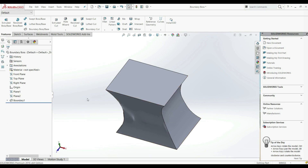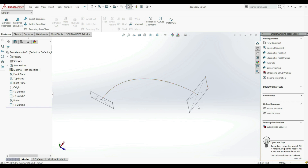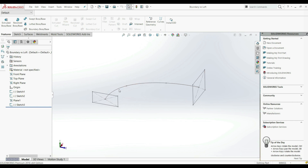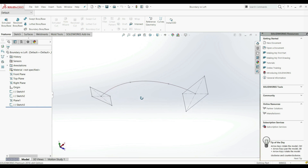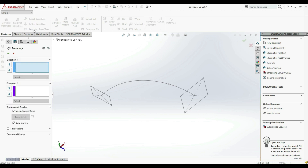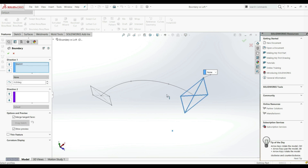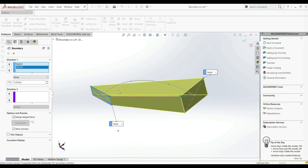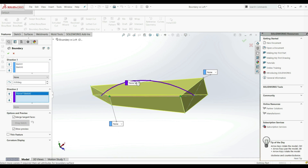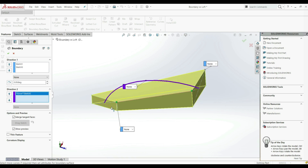Now we're going to show the second difference between BoundaryBossBase and LoftedBossBase. Let's open 'boundary versus loft.' Here we have one profile and a second profile, and a guide curve that connects the center of the first profile and the second profile. If we go to BoundaryBossBase, we choose Direction One with this profile and this profile, and we got a result. But for Direction Two, choosing this guideline is not possible — we get an error because this is not a guide curve, it is a centerline connecting the center point of one profile with another.